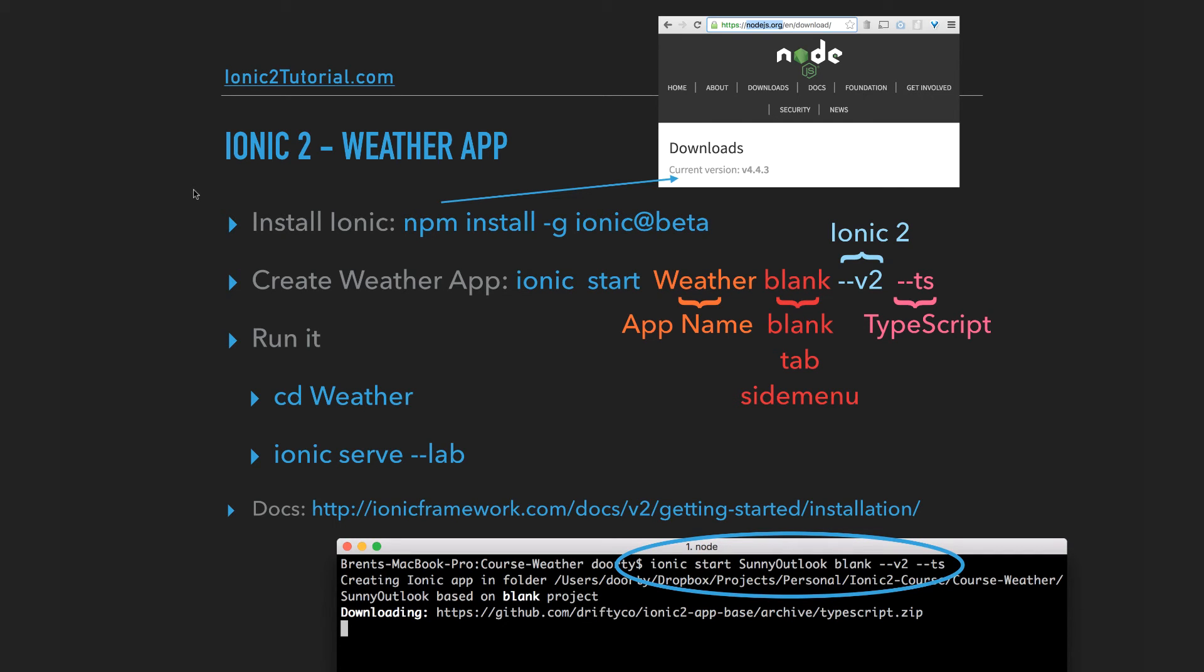Using ionic start, the app name, blank to specify a blank app, V2 for Ionic 2, and dash dash TS for TypeScript.